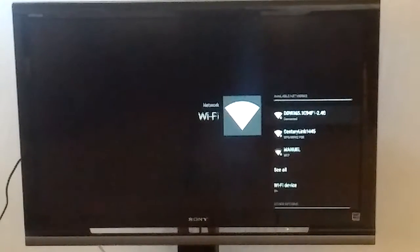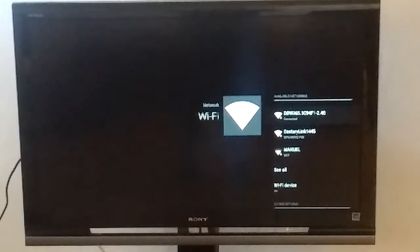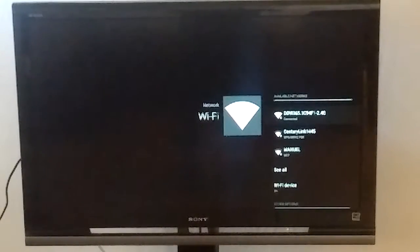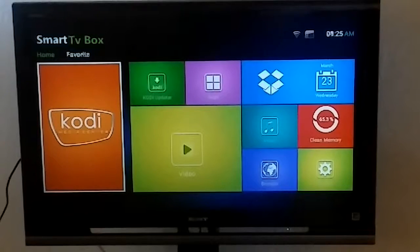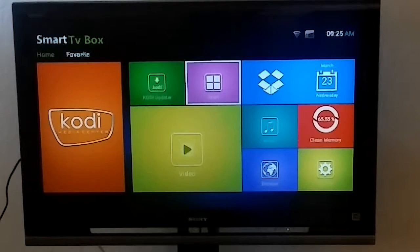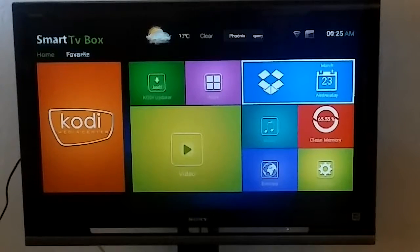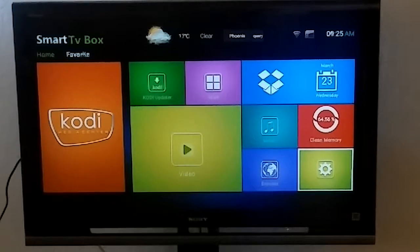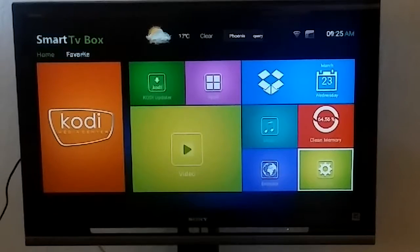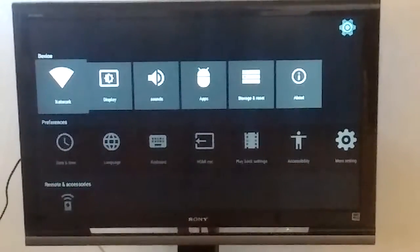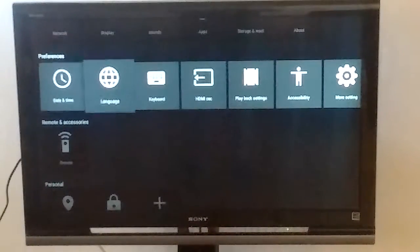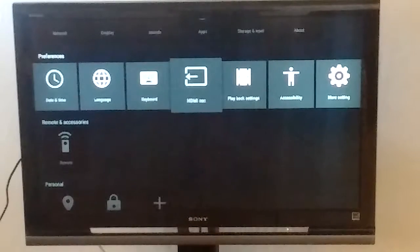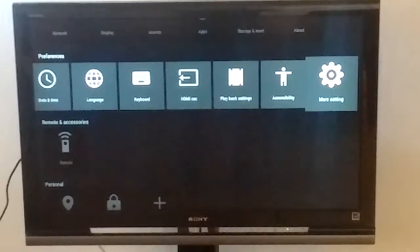Okay, once it's connected go ahead and hit the button that looks like a house on your remote. That'll bring you back to the home screen and we're going to go back into settings one more time. Now we're going to scroll down to the second menu bar, we're going to go all the way over where it says more settings.